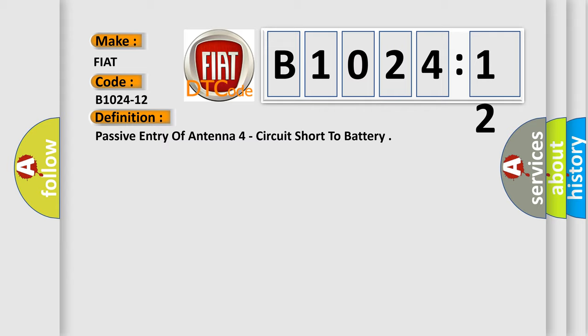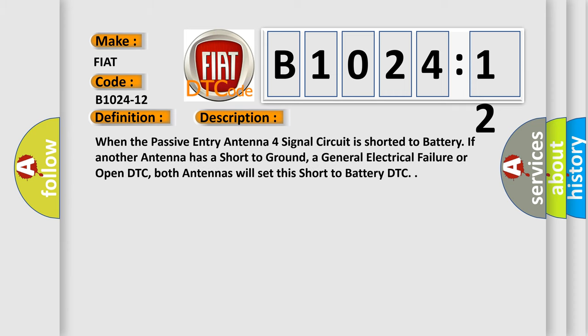And now this is a short description of this DTC code. When the passive entry antenna four signal circuit is shorted to battery, if another antenna has a short to ground, a general electrical failure or open DTC, both antennas will set this short to battery DTC.